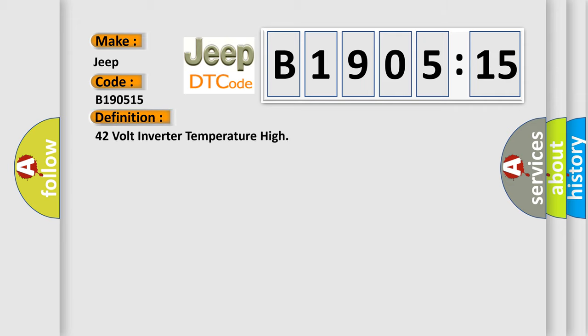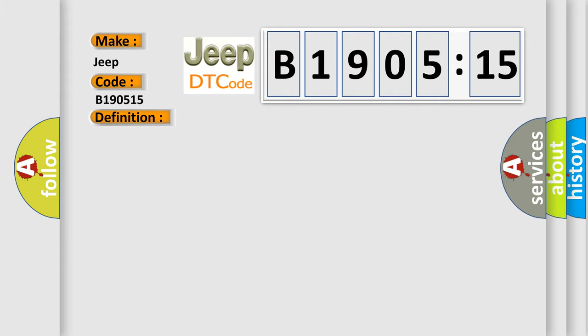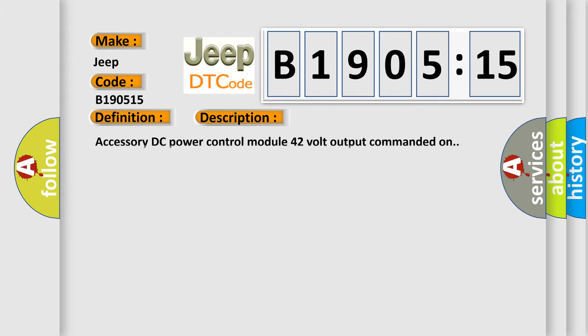The basic definition is 42-volt inverter temperature high. And now this is a short description of this DTC code: Accessory DC power control module 42-volt output commanded on.